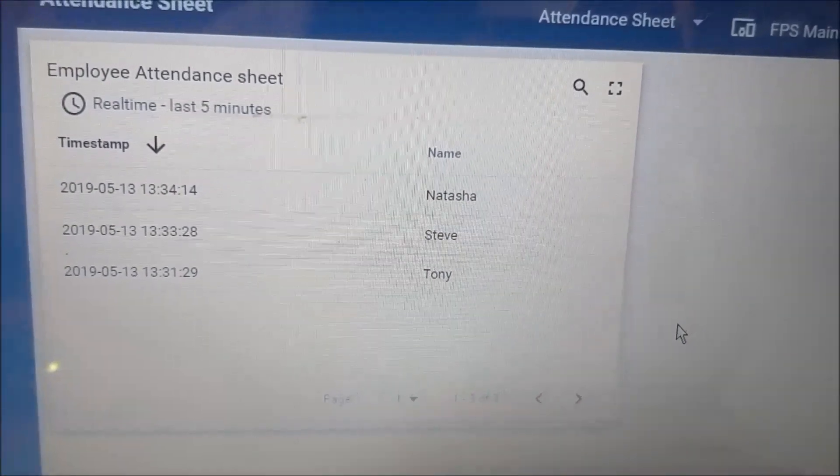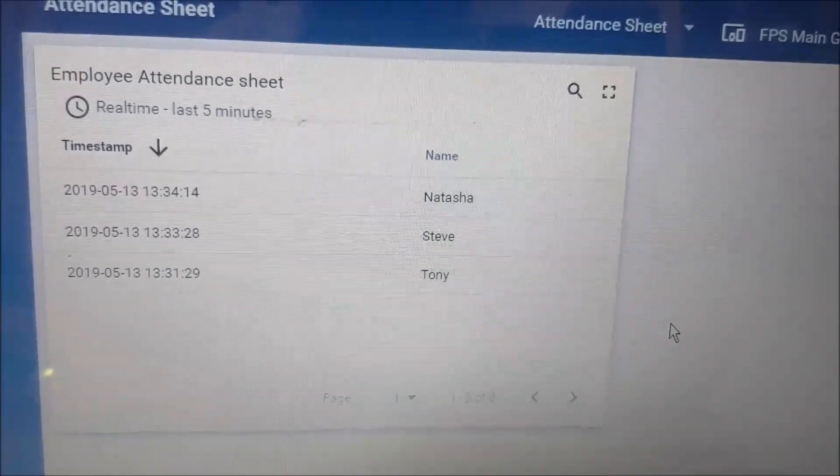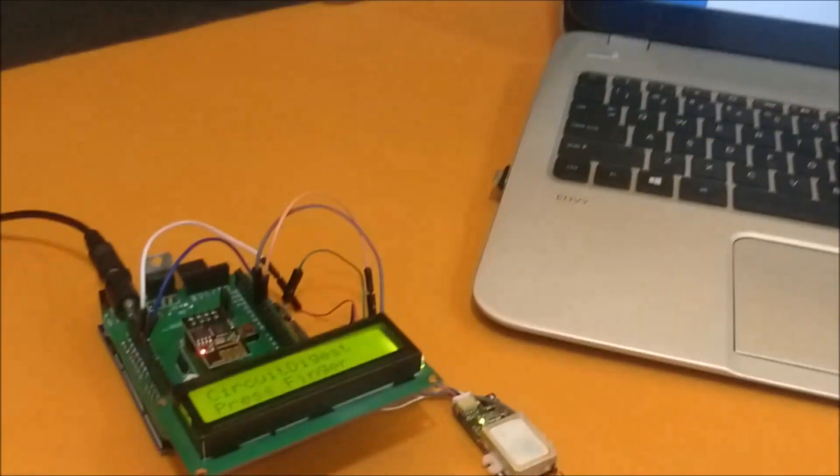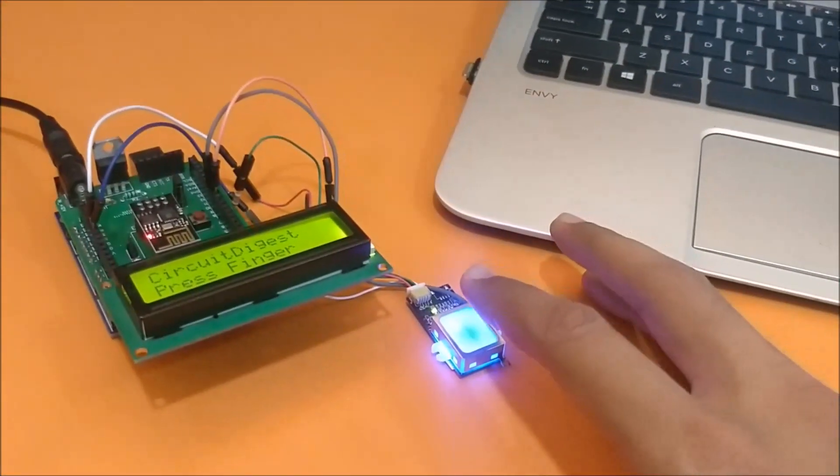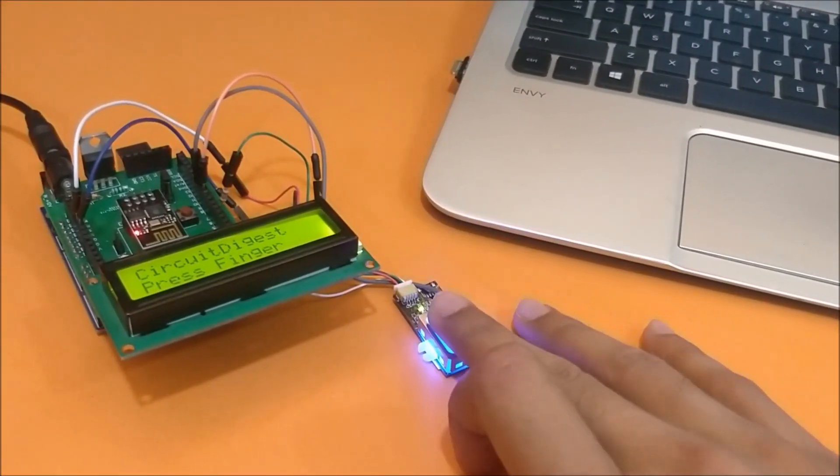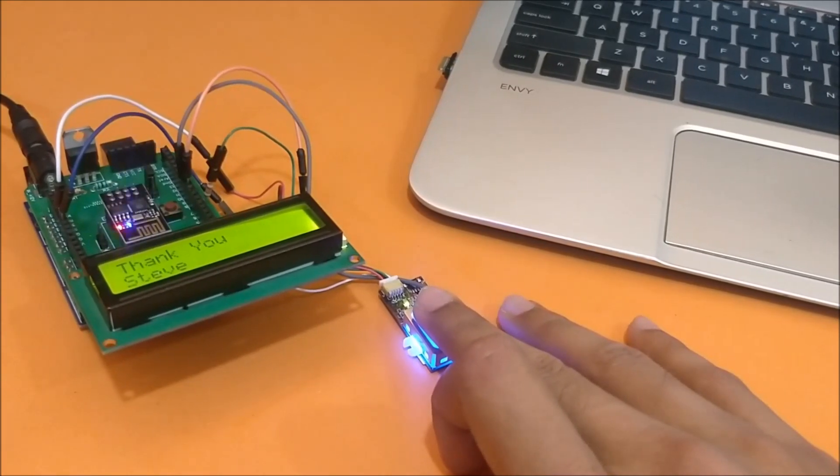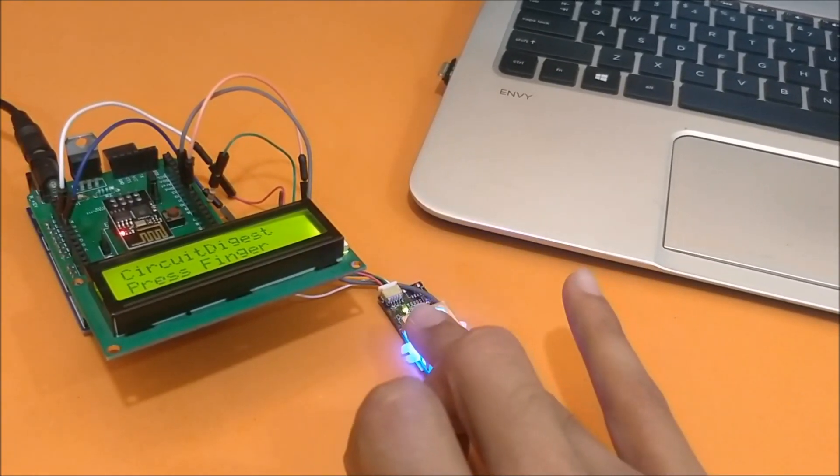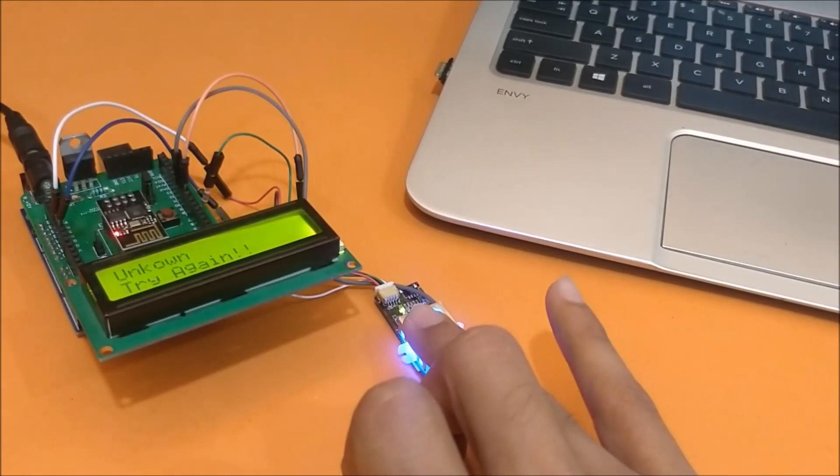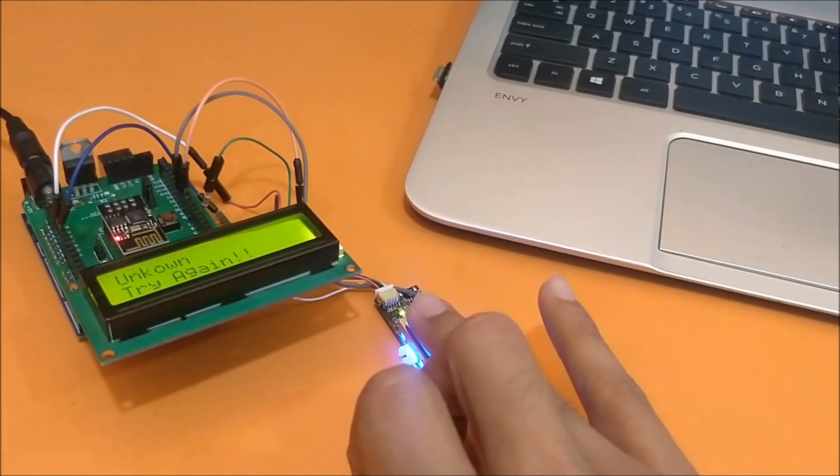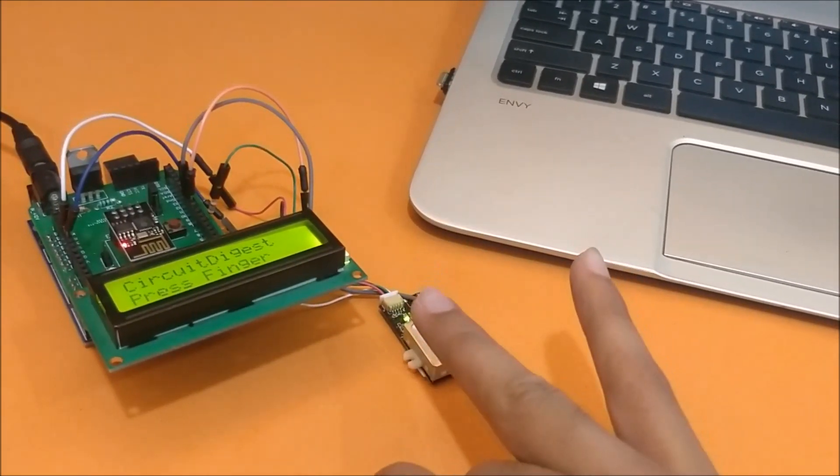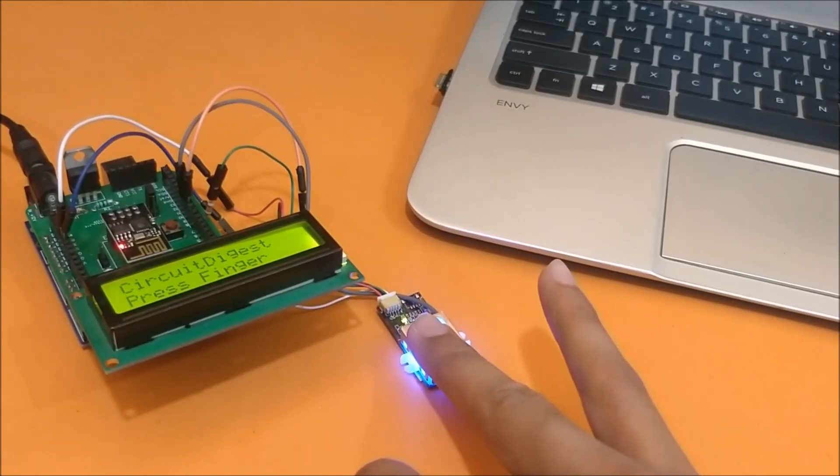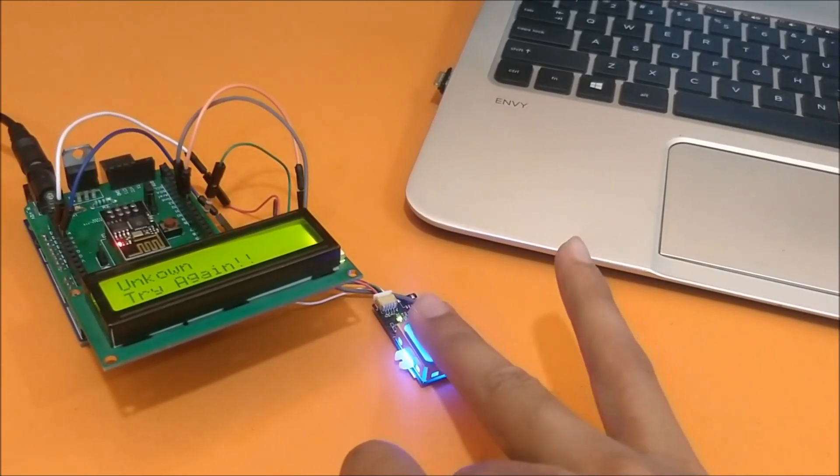Let's do a few more entries and check how the names are being displayed on the dashboard. Let's proceed with Steve again. And if you place the finger wrong, as you can see the alignment is wrong here, it says unknown, try again. So if you place an unenrolled finger or if you place your finger in a wrong orientation, it will say unknown.